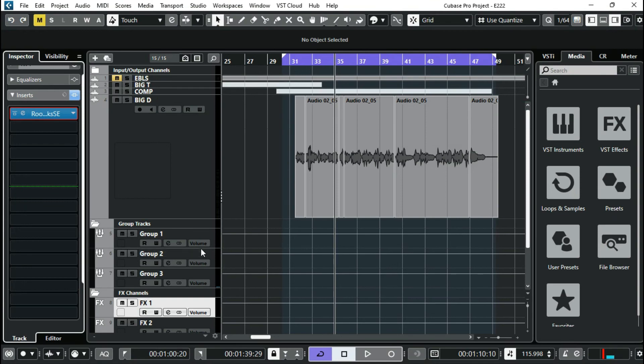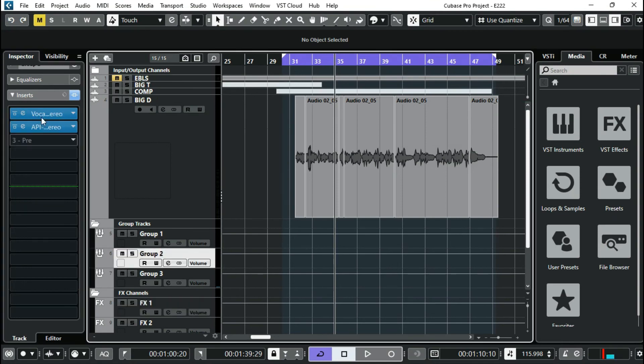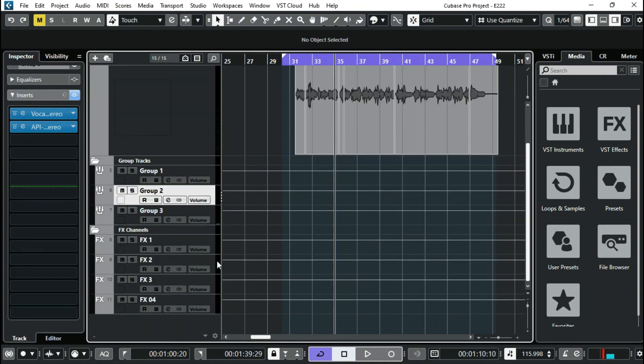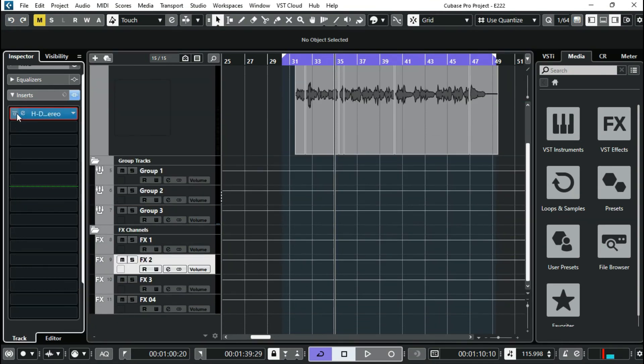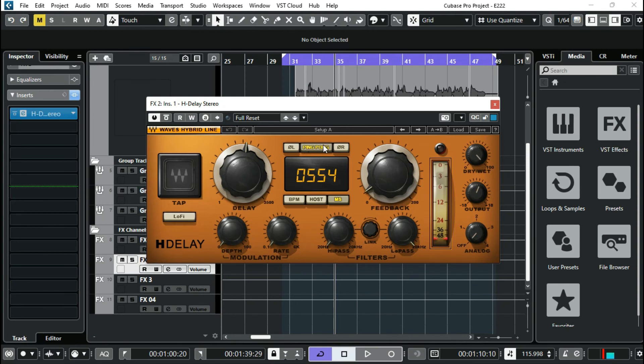Our next effect is H-Delay. I have it on ping pong mode and these are the settings.